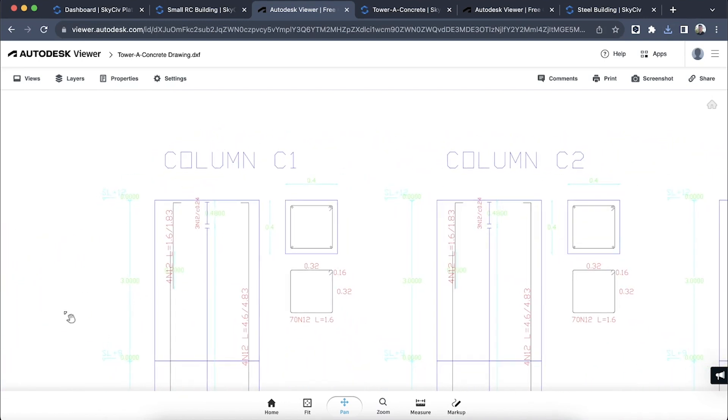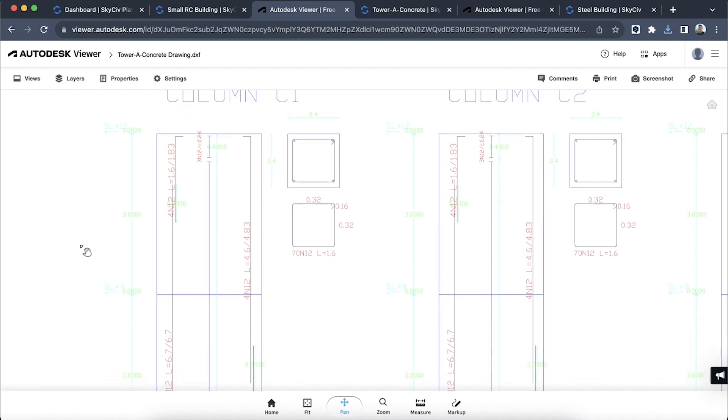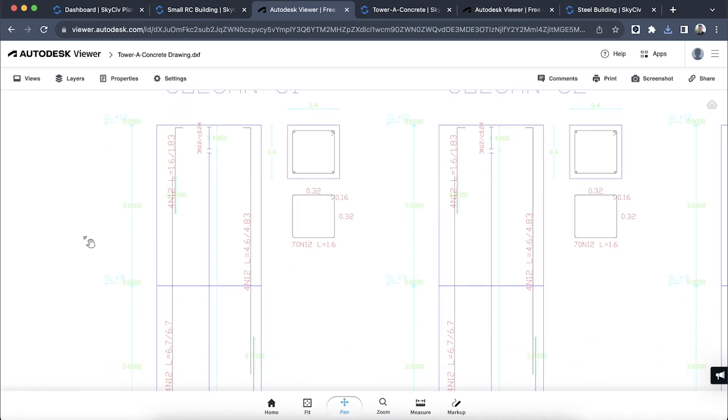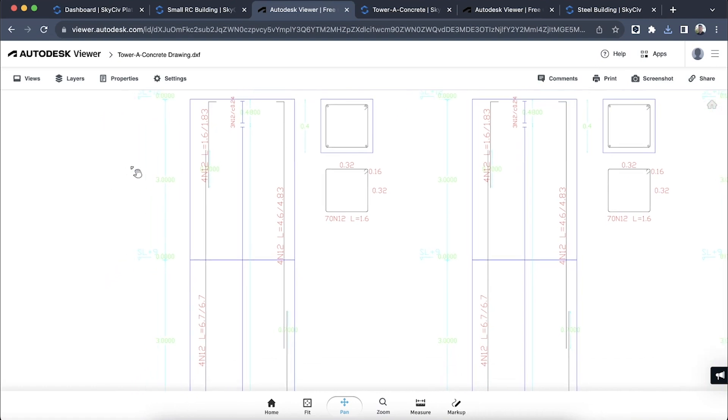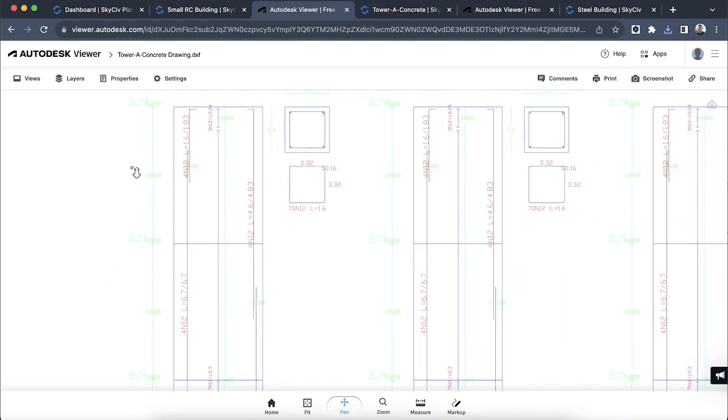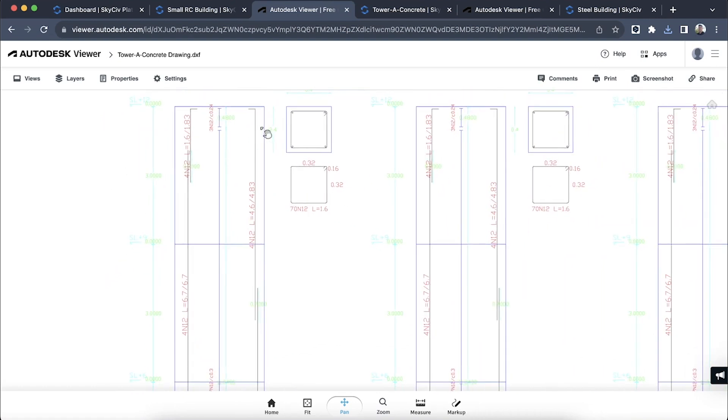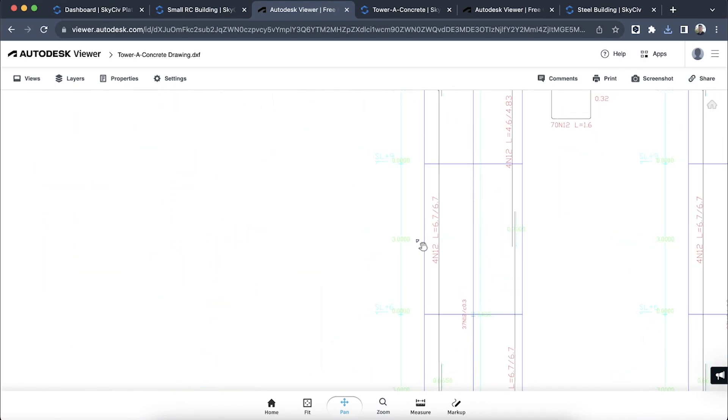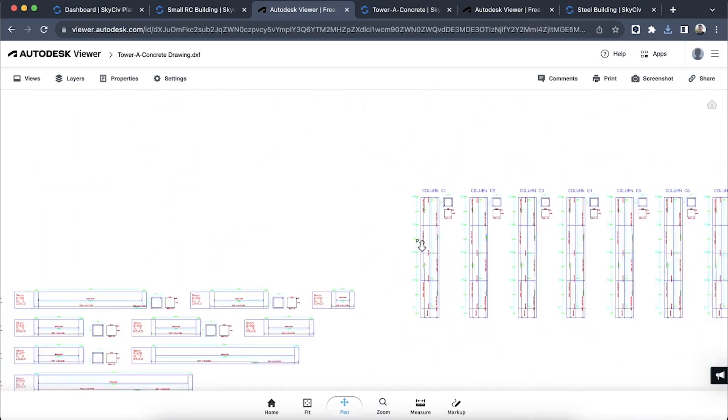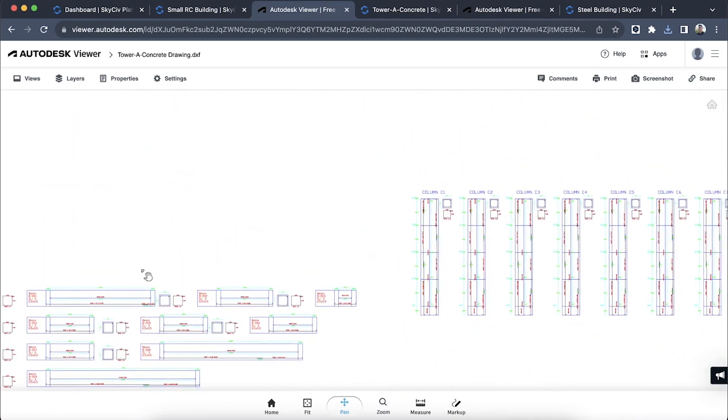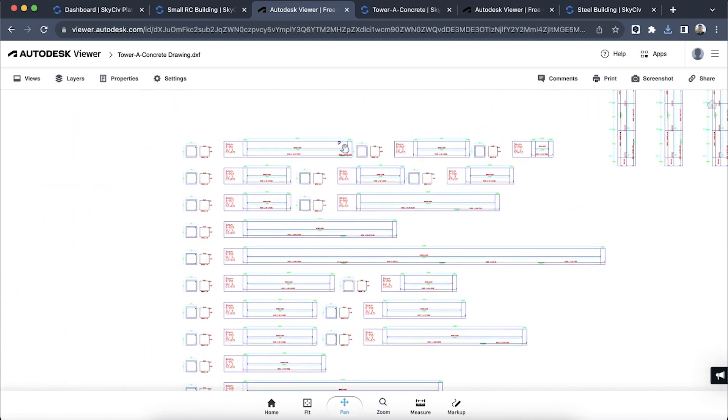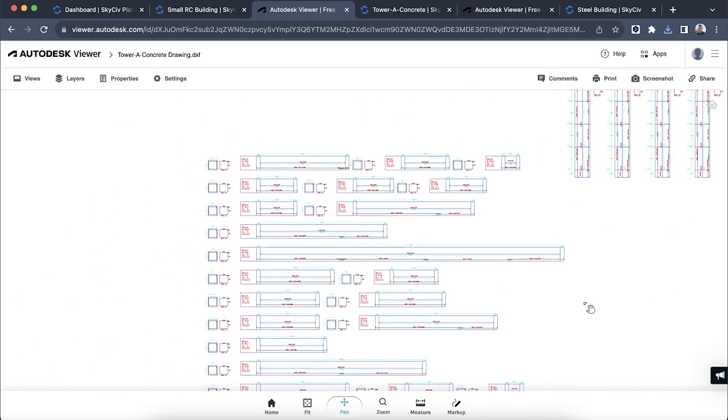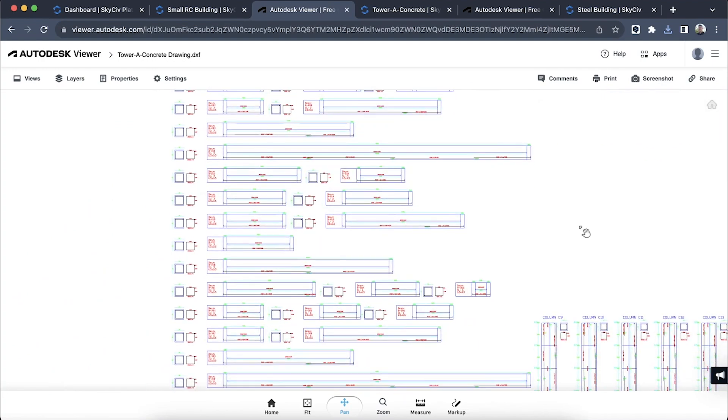With the reinforcement data. Obviously all these settings are controllable from the drawing settings. If you want to change the development length or offsets or anything like that you can. But it has automatically produced these drawings for me ready for documentation.